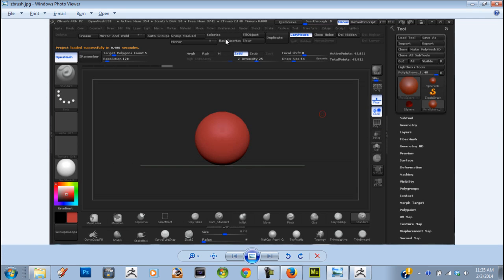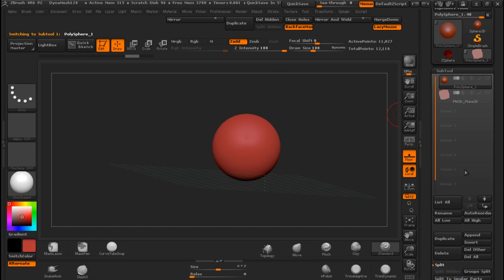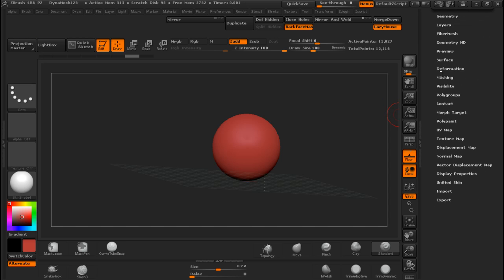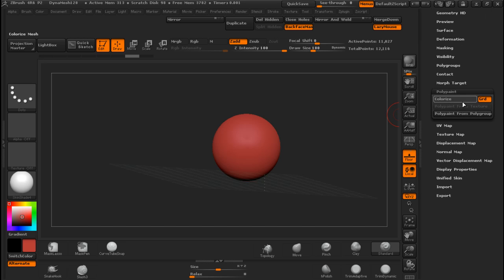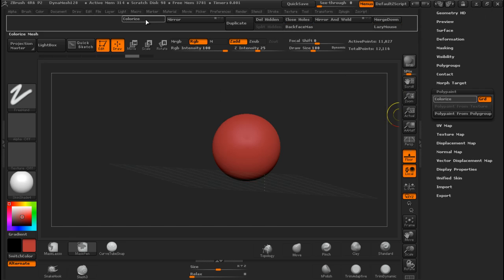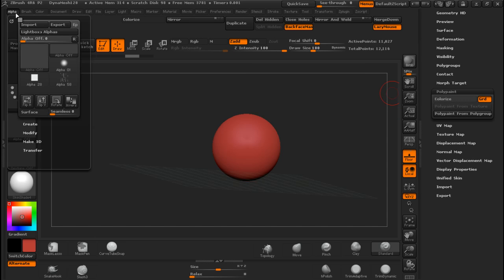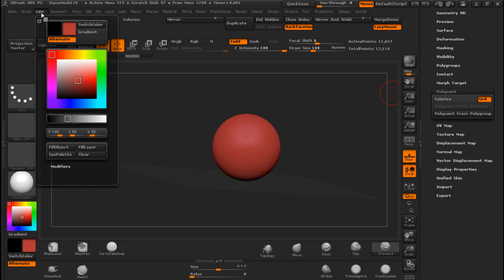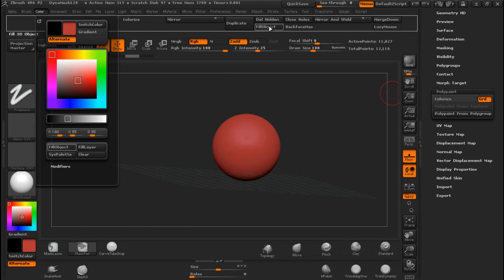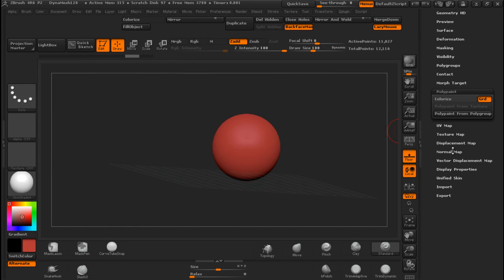Colorize - all this is going to be Fill Object. It is going to be for when you are colorizing your stuff, and it is going to be usually under Polypaint. CTRL+ALT Colorize. And the other fill is going to be under Color - Fill Object. Always put them together so you know they are supposed to be together.